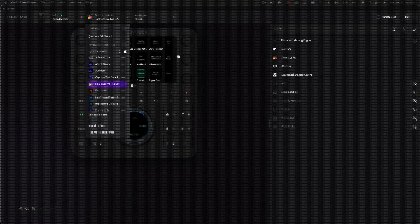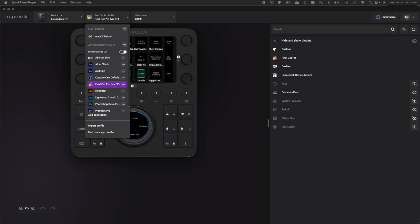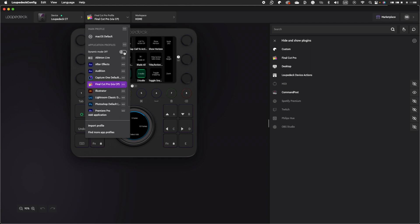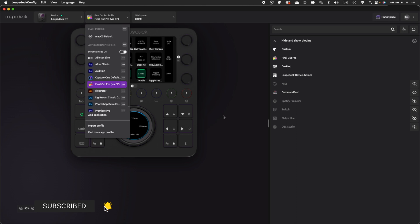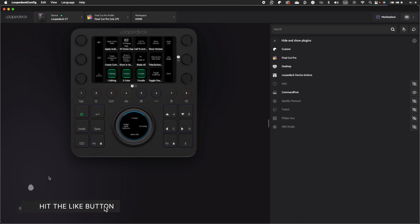In both Mac OS and Windows, they provide default profiles for several programs and new profiles may be created for any program. When dynamic mode is enabled, the device's profile is updated dynamically depending on the currently running program. The dynamic mode may be turned on and off manually through the device.